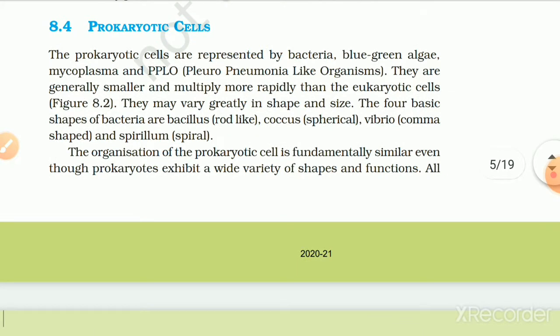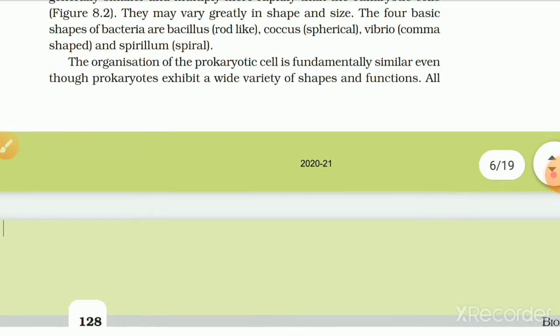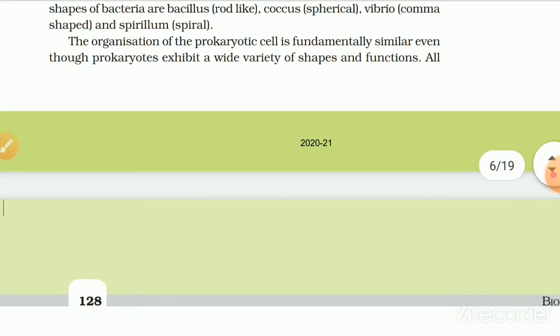8.4 Prokaryotic Cell. The prokaryotic cells are represented by bacteria, blue-green algae, mycoplasma and PPLO (pleuro-pneumonia-like organisms). They are generally smaller and multiply more rapidly than the eukaryotic cell. They may vary greatly in shape and size. The four basic shapes of bacteria are: bacillus (rod-like), coccus (spherical), vibrio (comma-shaped) and spirillum (spiral). The organization of the prokaryotic cell is fundamentally similar even though prokaryotes exhibit a wide variety of shapes and functions.